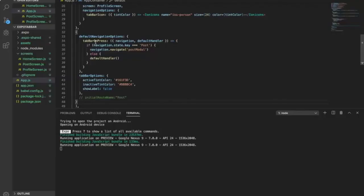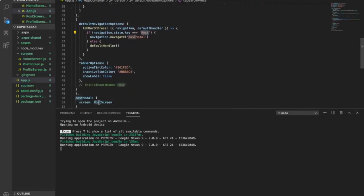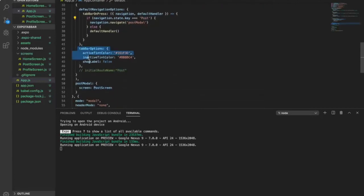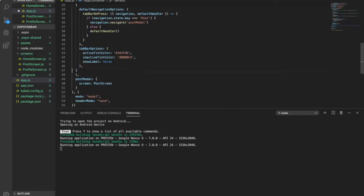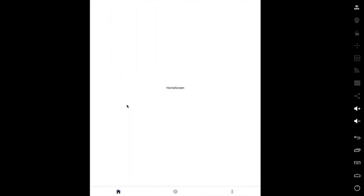This part we are going to tell the navigator that when the tab bar is pressed and the key is equal to post, it will show the post modal that we just created. Otherwise it will just keep the same. We also set the tab bar options such that when active it will become black, when inactive the icon will become grey, and show label will be false.